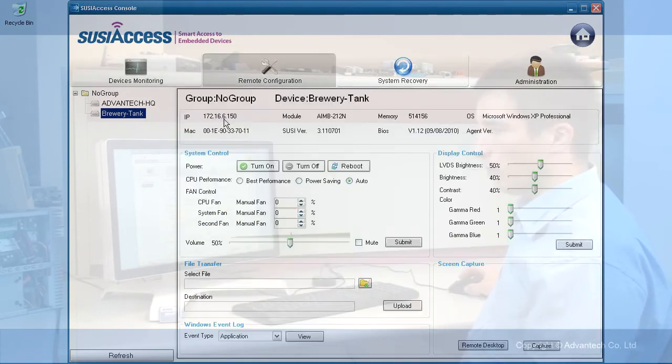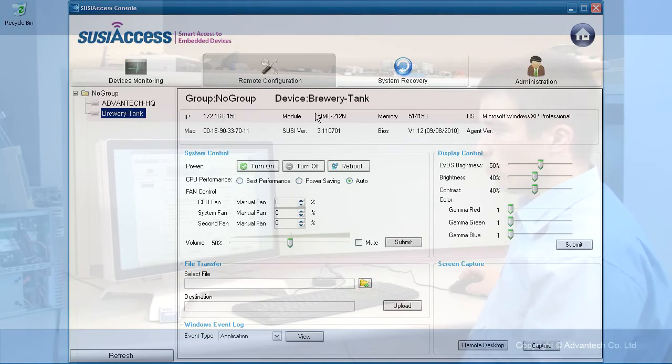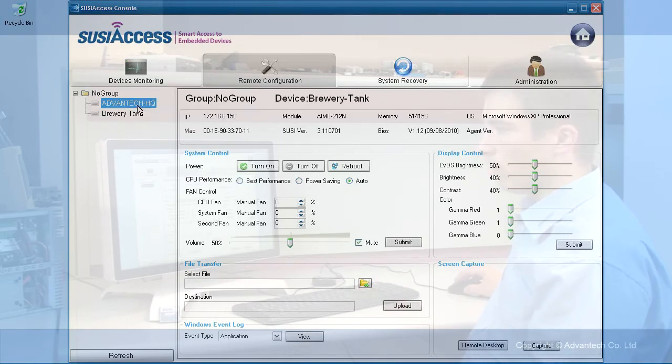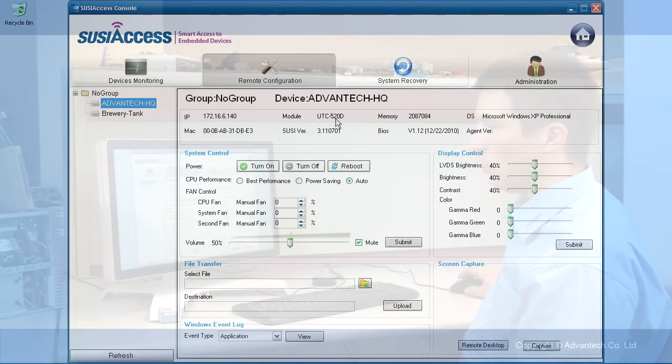Here we will see the IP address of the device. We will see the module name. It's a brewery and the Advantech headquarter is this device. You can see it's a UTC 520D.